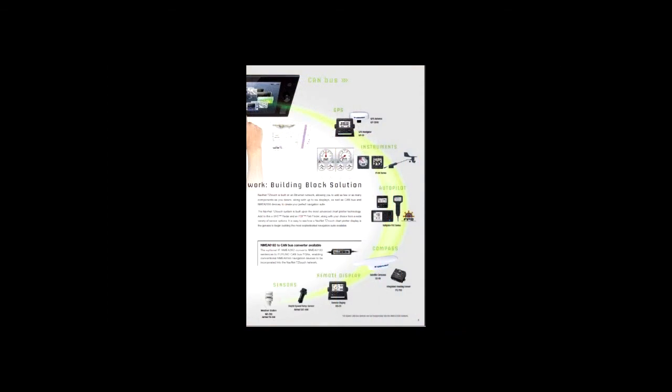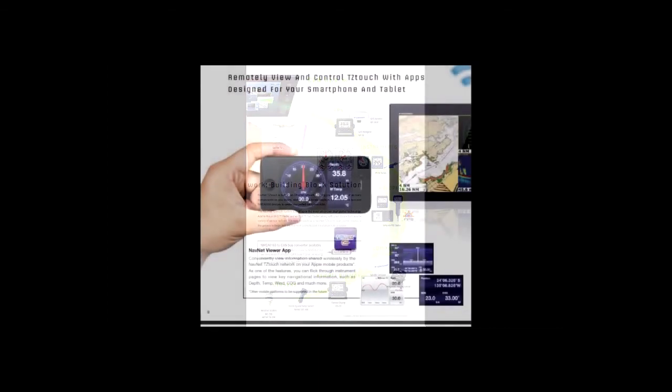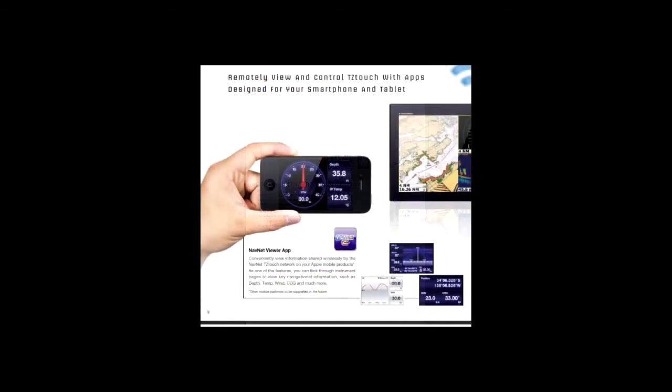Engineered to utilize the latest technology, NavNet TZ Touch opens the door to cutting-edge Wi-Fi features, such as tablet and smartphone apps, points of interest, real-time weather data, software updates, and more. The weather tool is completely free and easy to use, giving you unlimited access to weather forecasts worldwide, 24 hours a day, provided by NavCenter.